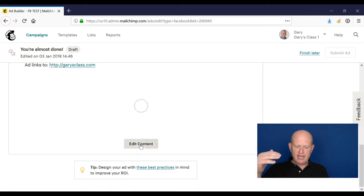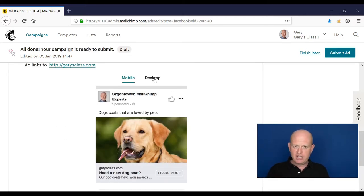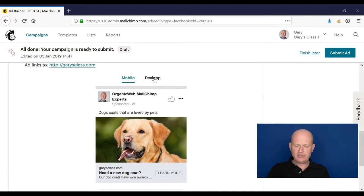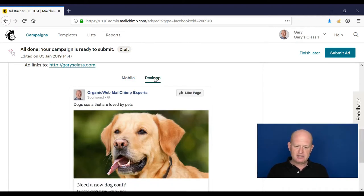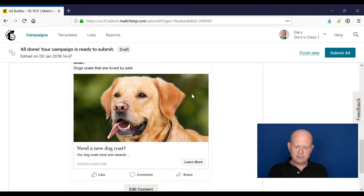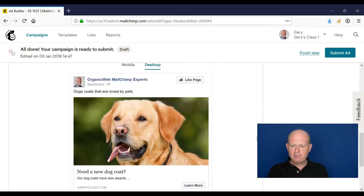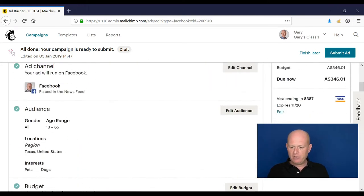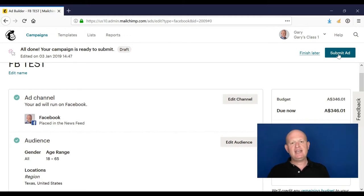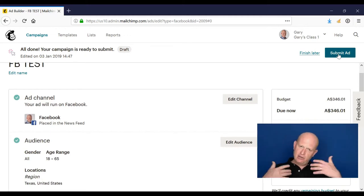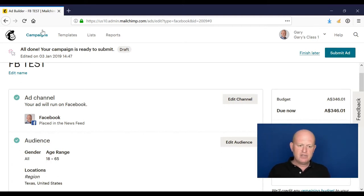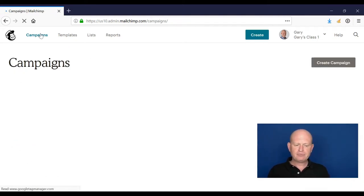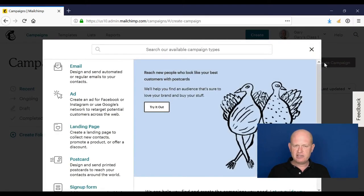So we've created the wording, added the image for our ad. We can see roughly what our ad will look like when someone views it on Facebook, on a mobile device, on a desktop device. We could edit it, but if we're happy with it, we add our credit card details, click submit ad. That hopefully gets approved and it shows on Facebook/Instagram. Easy enough.